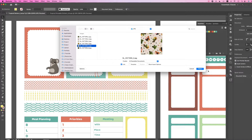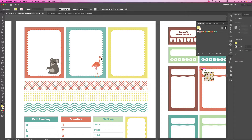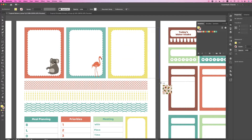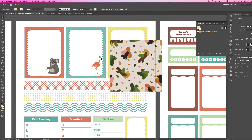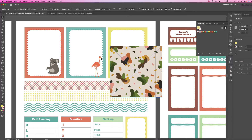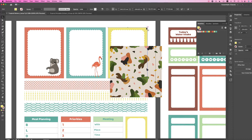I like this one, so I'm going to choose it and click Place. Then drag out your image — it could be any size you want. Basically, what I want to do is put this image inside this box.